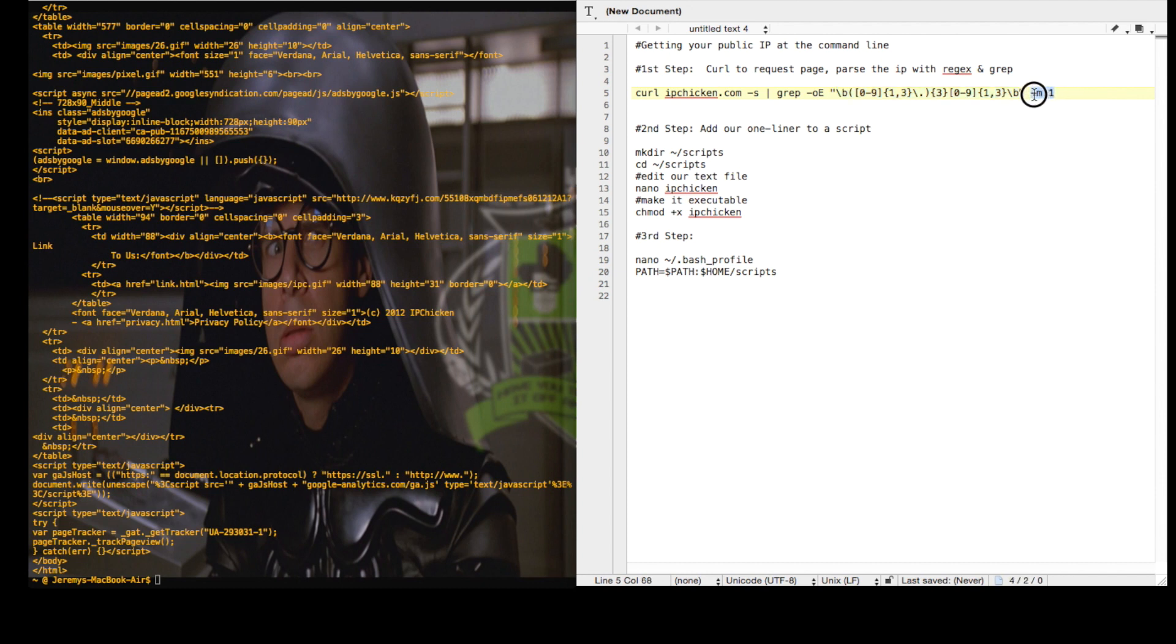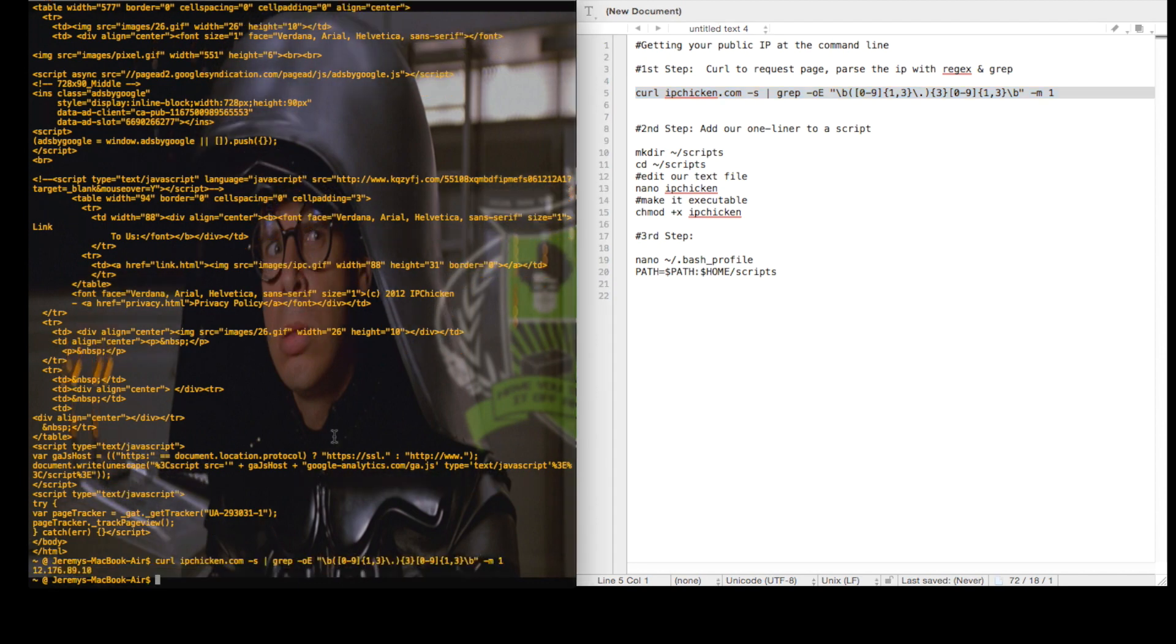Which is what this tail command is doing. So let's grab our one-liner here, paste it in, and we can see that it's grabbing just the IP address for us.